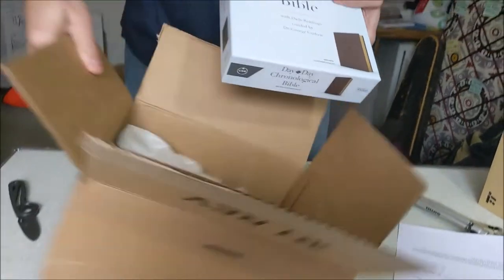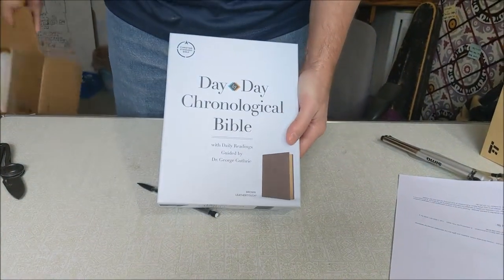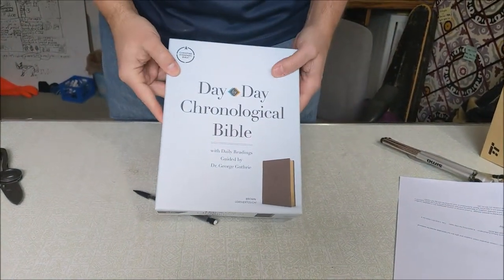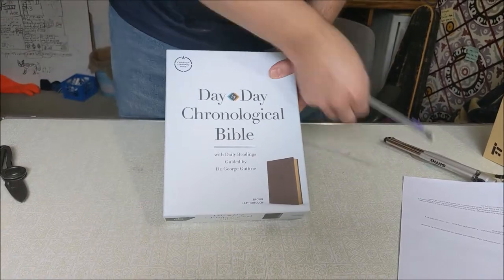Okay, so there it is, the day-by-day chronological Bible. This is put out by Lifeway.